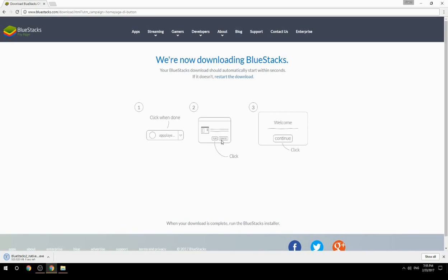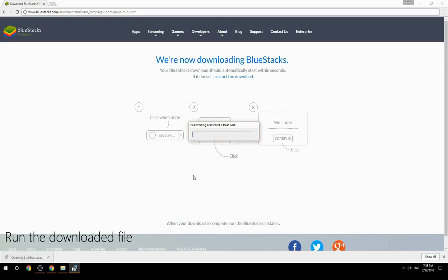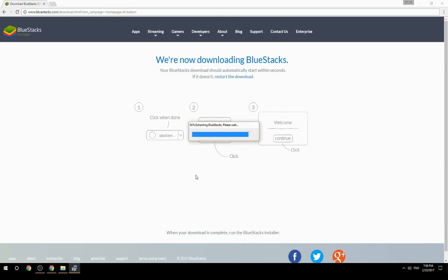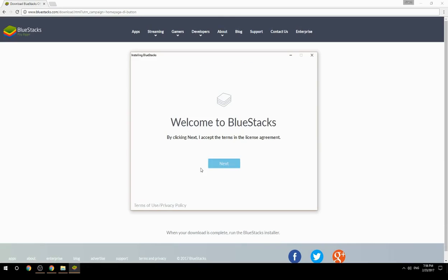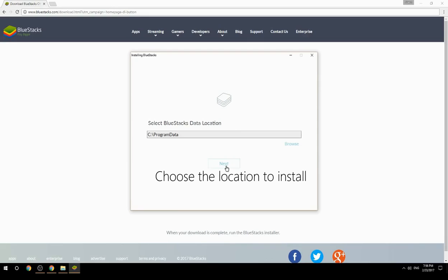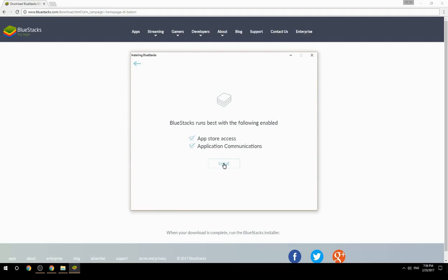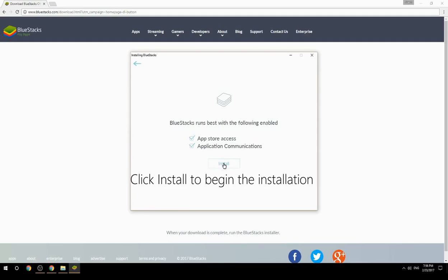Run the downloaded file, choose the location to install, then click Install to begin the installation.